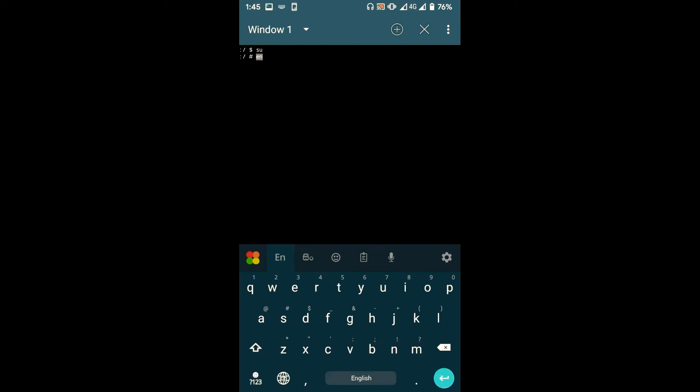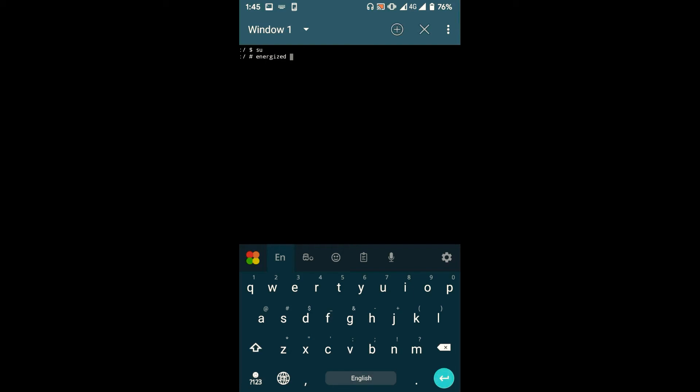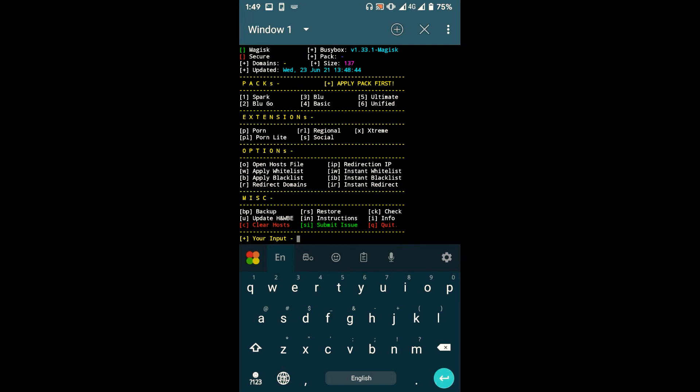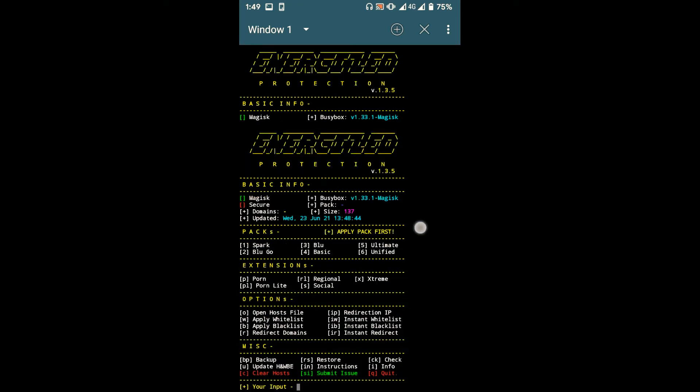It's gonna take some time for this module to load, so be patient. After the module has fully loaded, you will be presented with this page. Now you have six packages to choose from. We recommend you choose number five Ultimate Protection or number six Unified Protection because these are the best packages from the bunch.